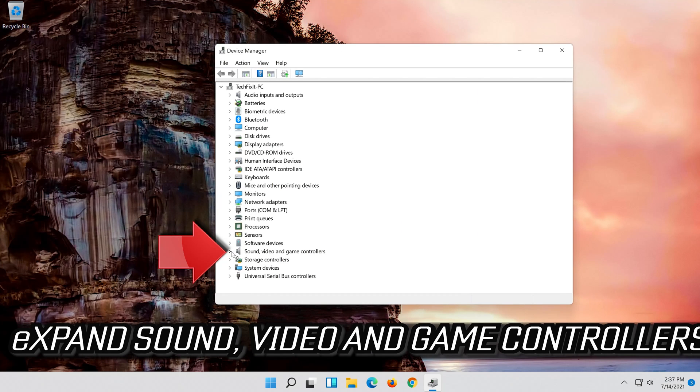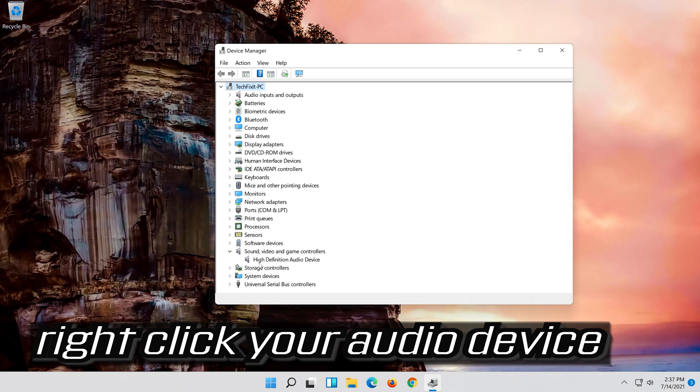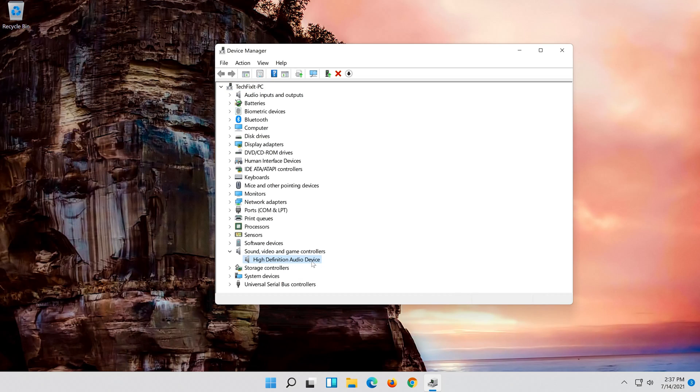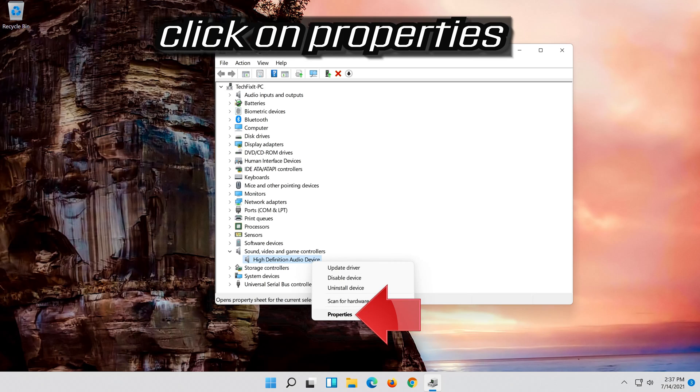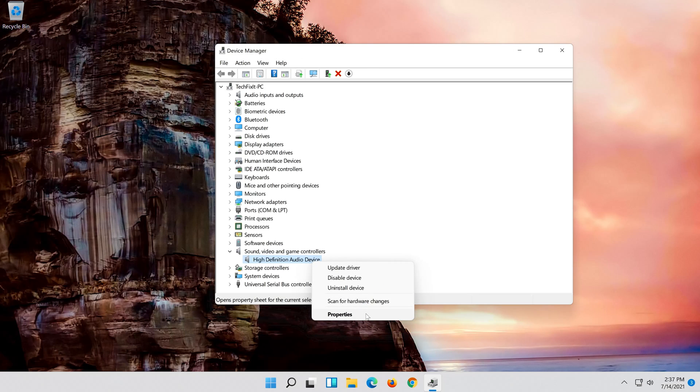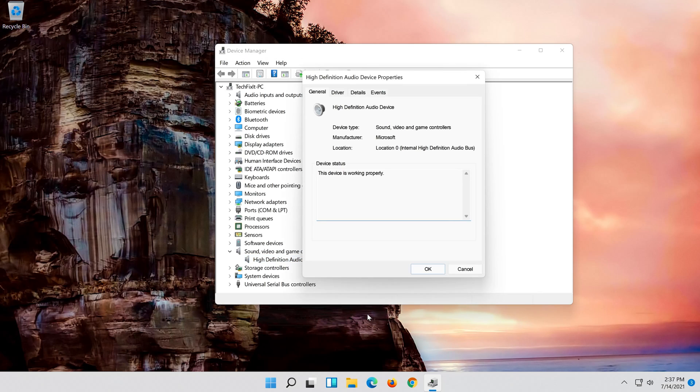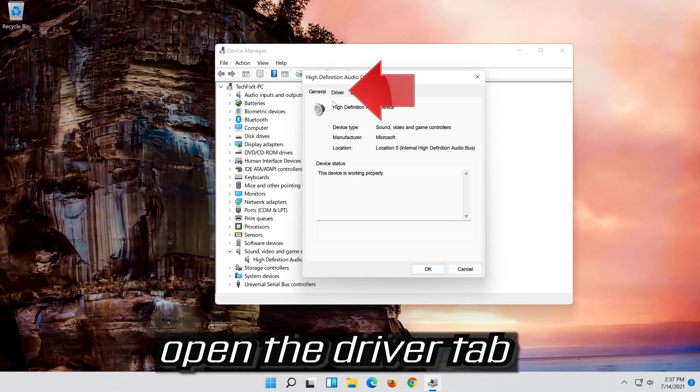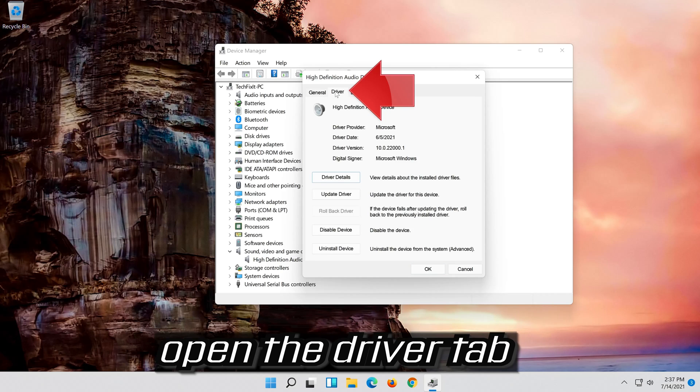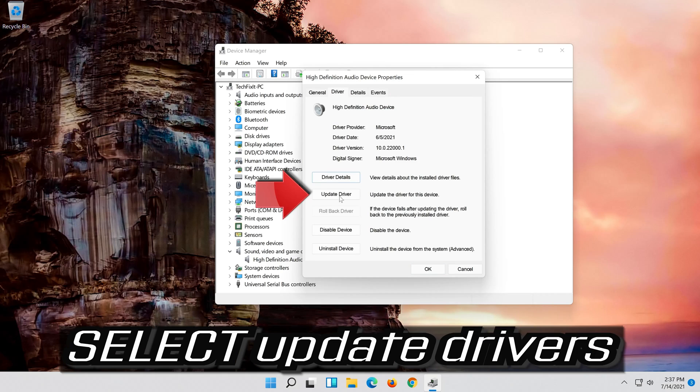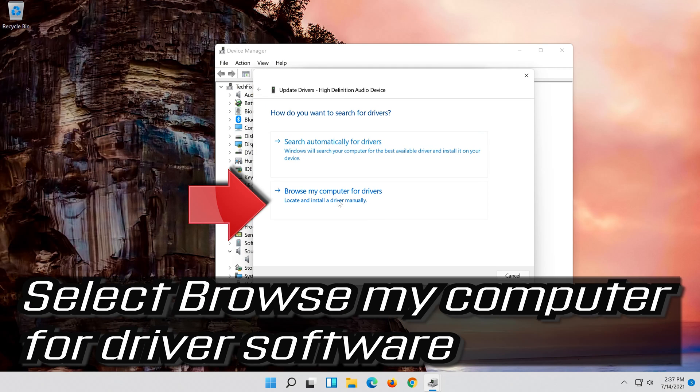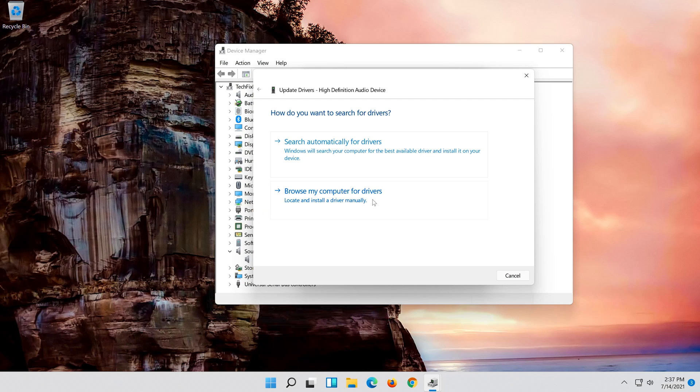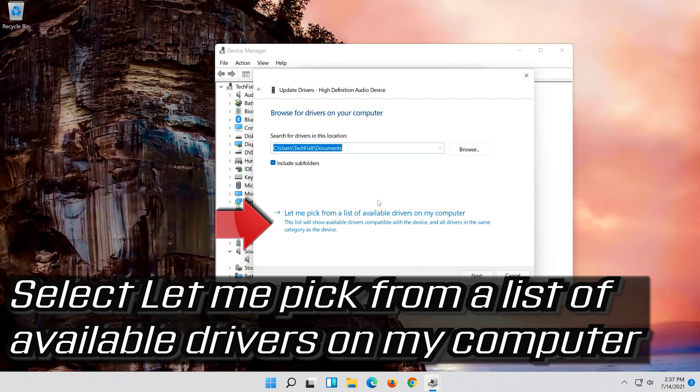Expand sound, video and game controllers. Right click your audio device. Click on properties. Open the driver tab. Select update driver. Select browse my computer for driver software. Select let me pick from a list of available drivers on my computer.